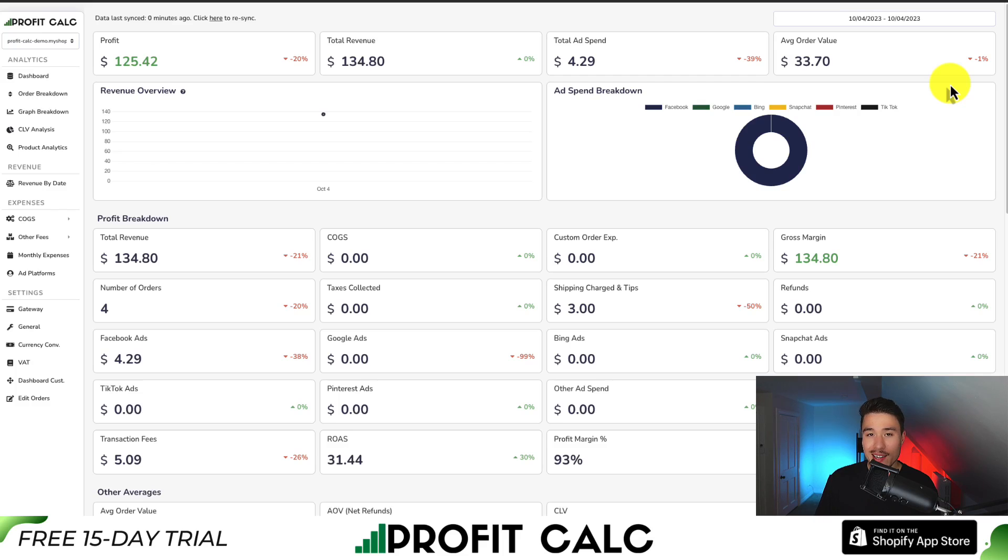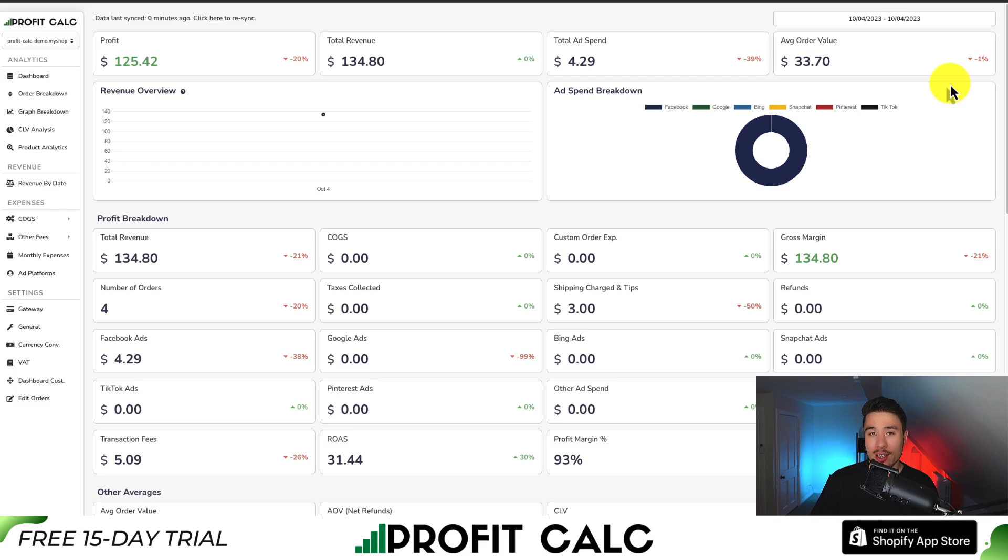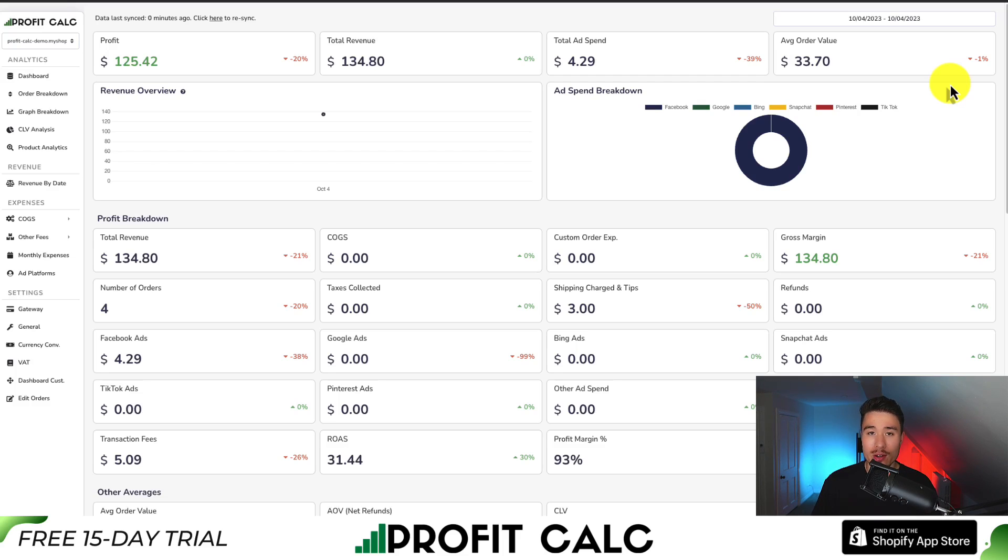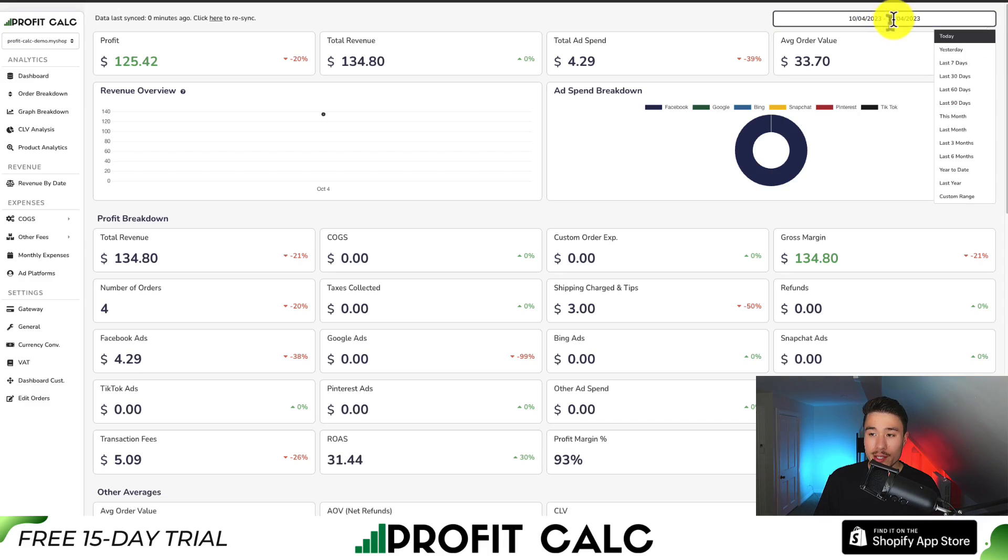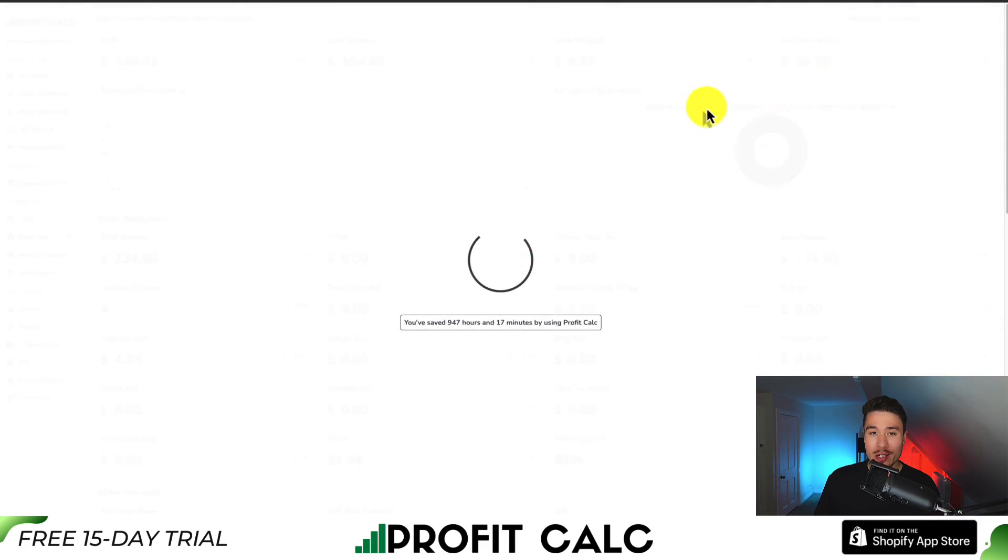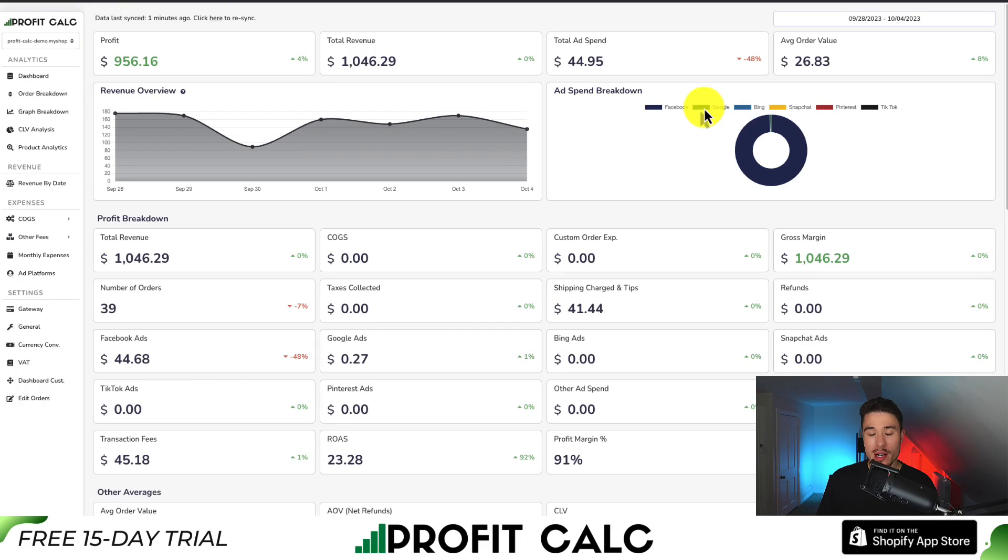If you've made any sales on Shopify, you know how hard it is to keep track of how much money your store has actually made. That's where our sponsor Profit Calc comes in, the one-click profit calculator available for your Shopify store. All you have to do is select the date range you're looking for to get real-time calculations so you can understand how much money you've actually made.